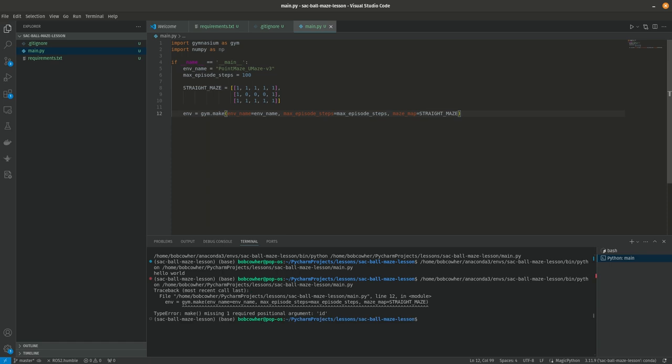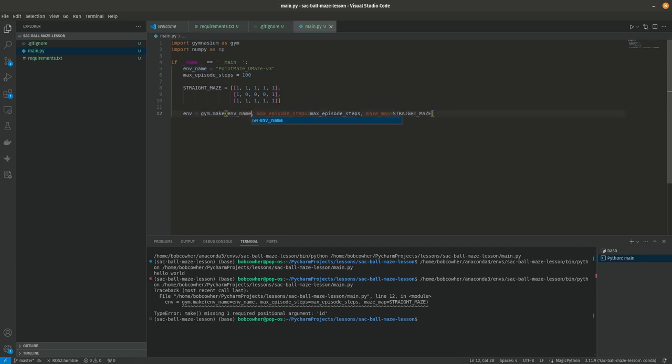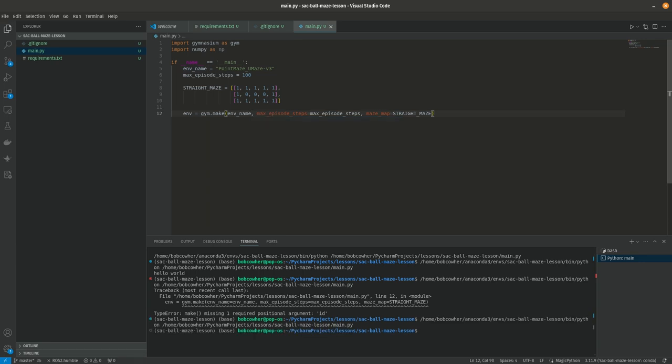All right so before we go any further let's just make sure this runs that this does something. So it didn't like what we did. There we go. Okay it didn't like that I did env name equals env name. The parameter is not actually called that. All right so we've got it creating our environment.